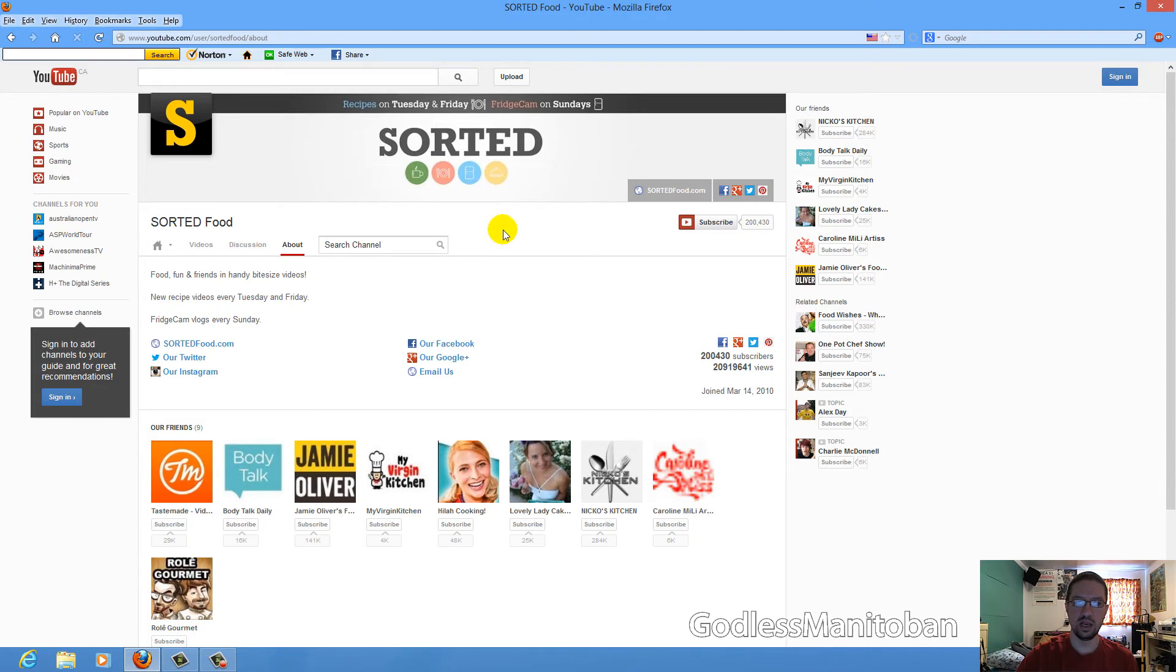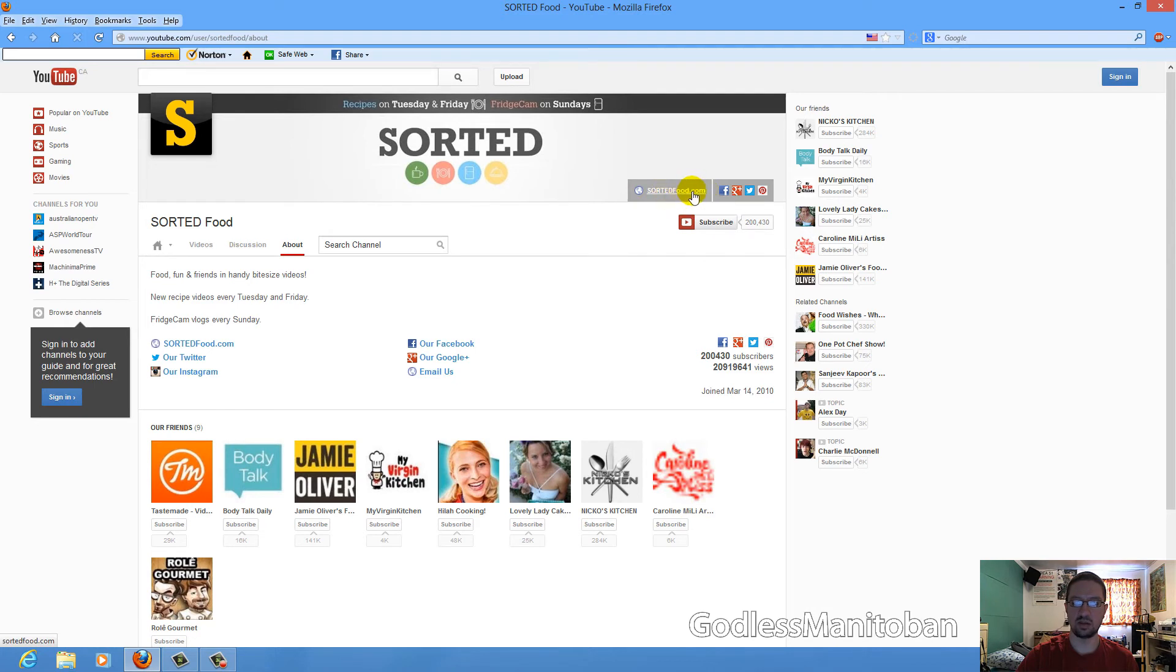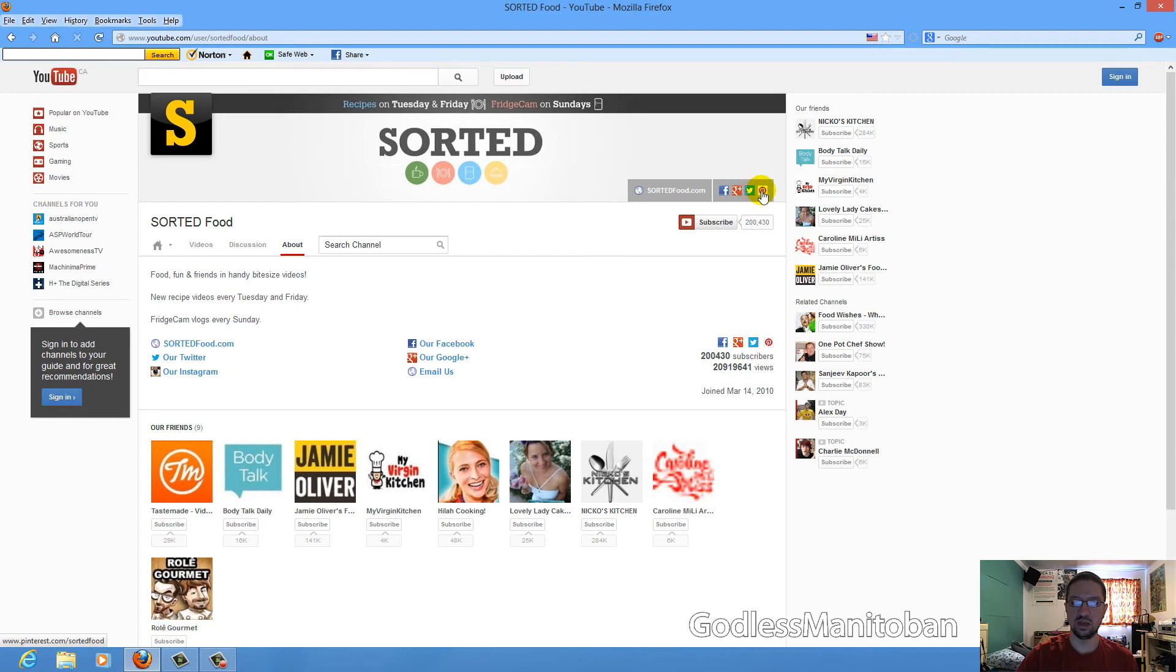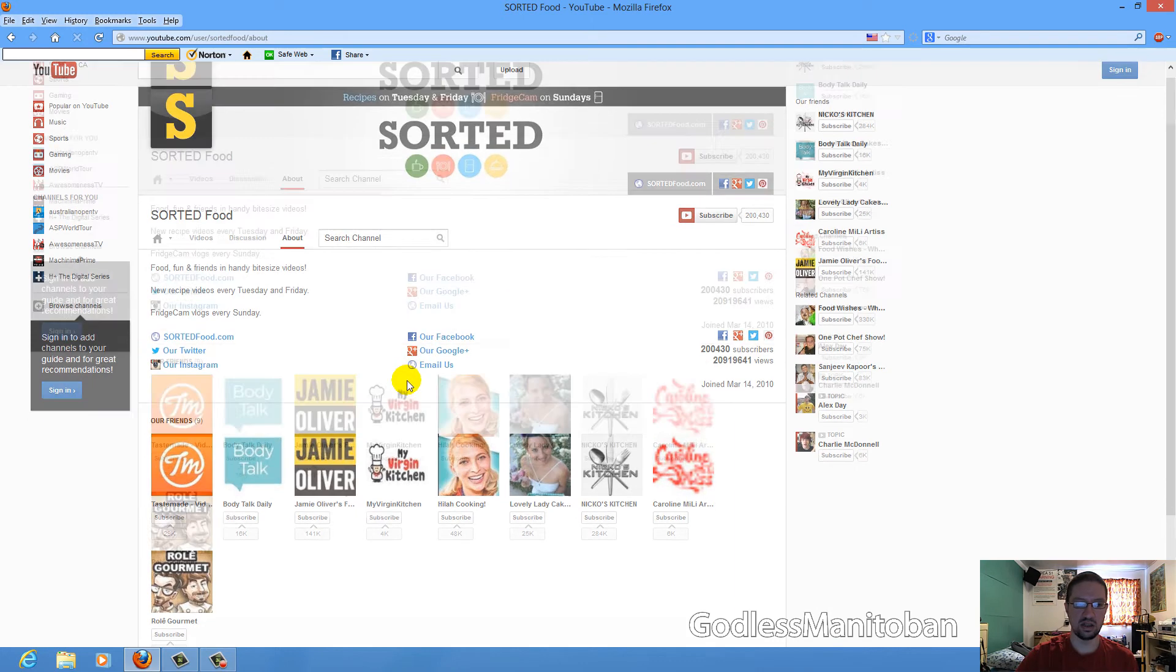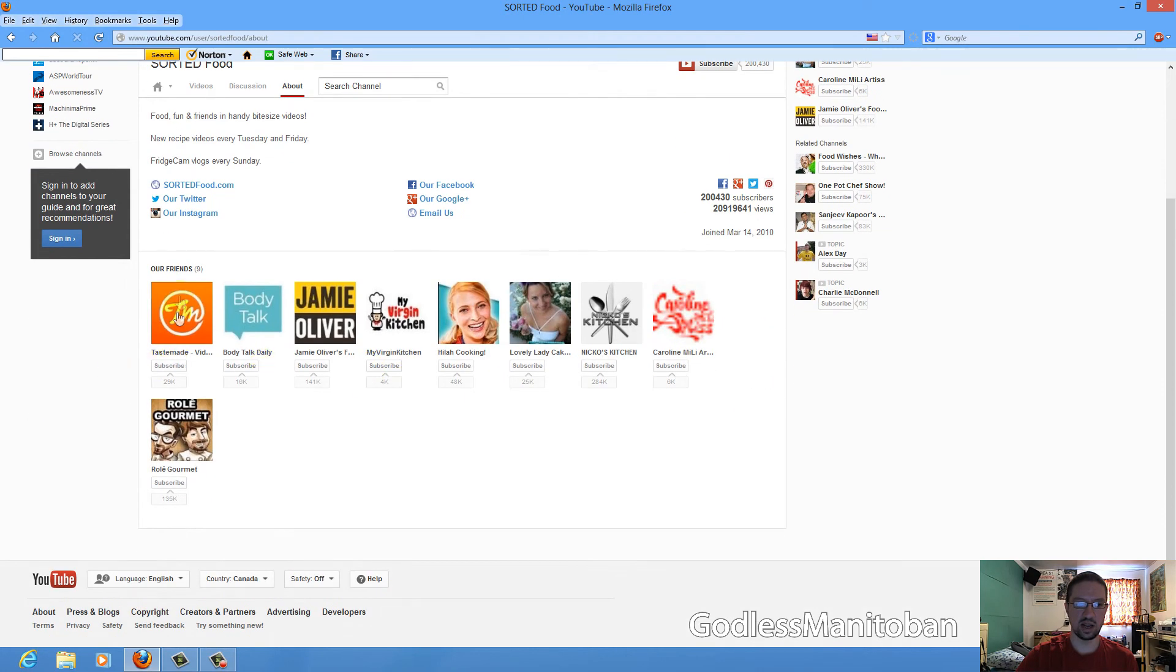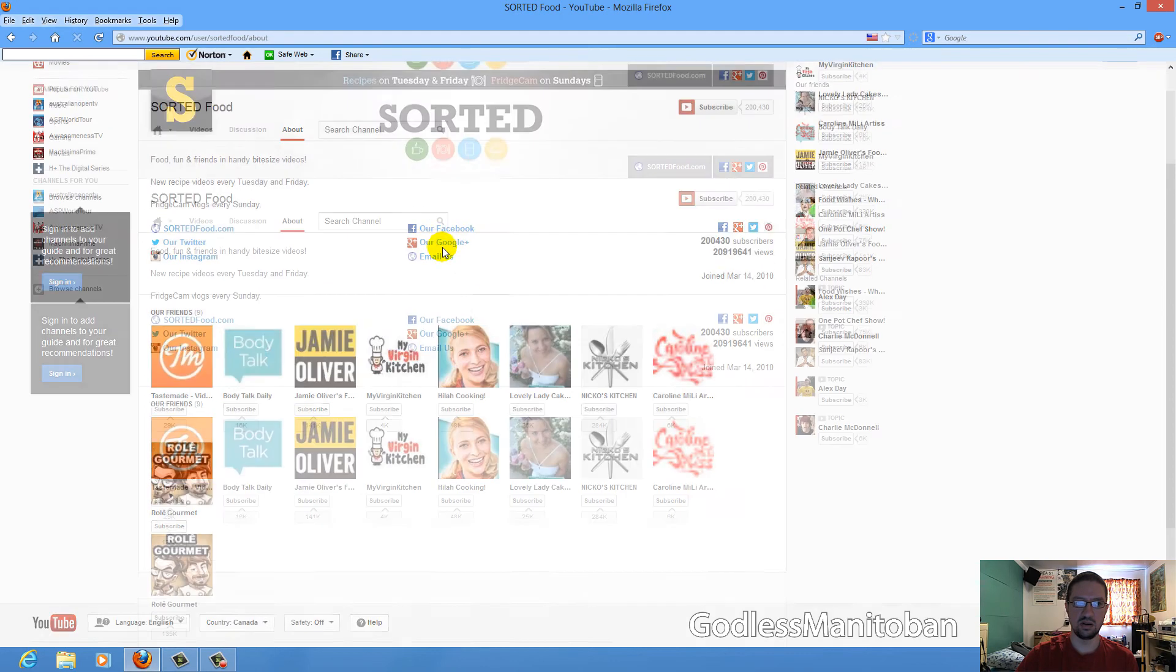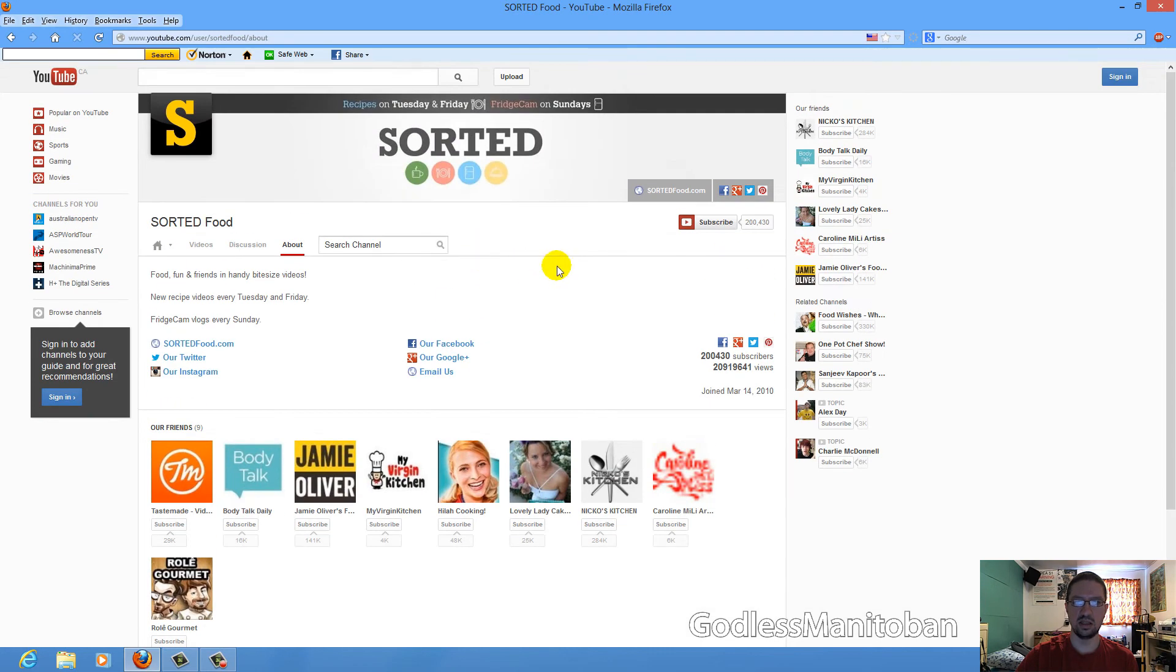And this is their channel banner with their personal website or business website and then the shortcuts links to Twitter, Facebook and Google Plus and Pinterest. And these are the channels that they recommend or feature channels. So yeah, that's the new layout.